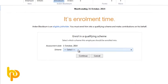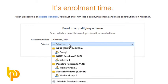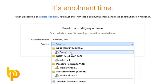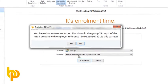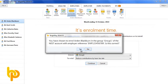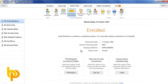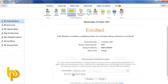After clicking enrol, simply select the scheme you are enrolling them into, in this case Nest, and then confirm your selection. The employee has now been enrolled and BrightPay will make the appropriate pension deductions thereafter.